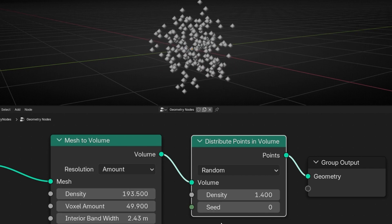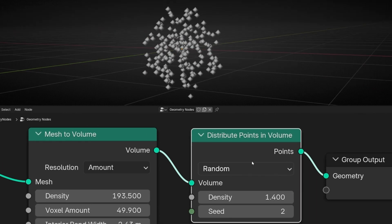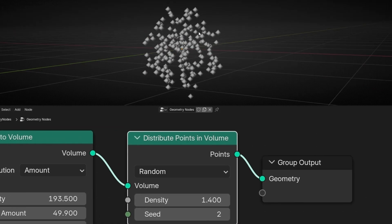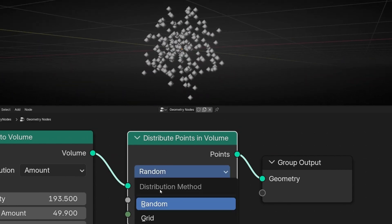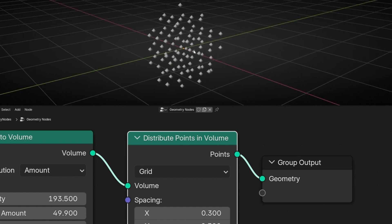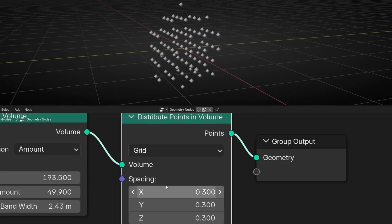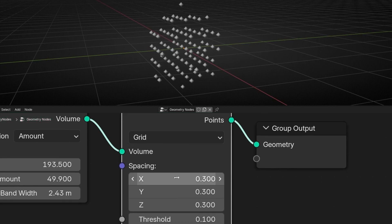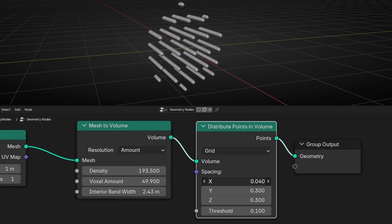There's also a Seed number, so we're working with random — it's adding random points inside the volume. But you can also choose Grid mode. Basically what Grid does is distribute points like a grid, so they are perfectly aligned, as you can see. Here we can define the spacing between the grid. So if you want more points, you need to reduce these values. You can do it on a single axis.